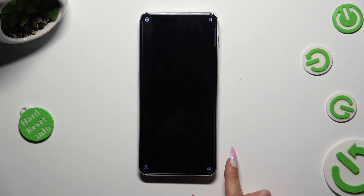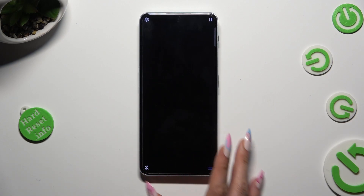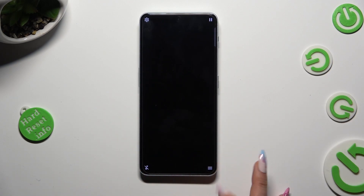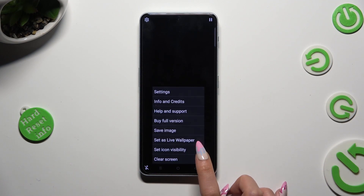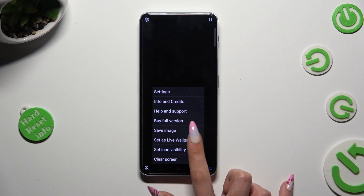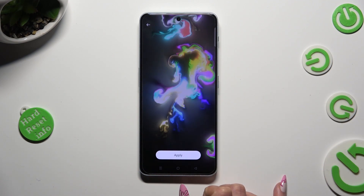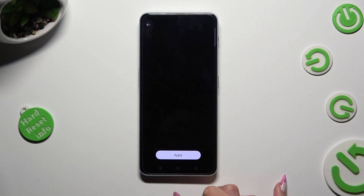Now tap on those two lines at the bottom right one. Select Set as Live Wallpaper and hit Apply.